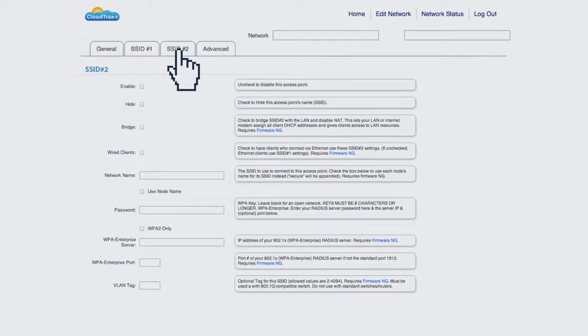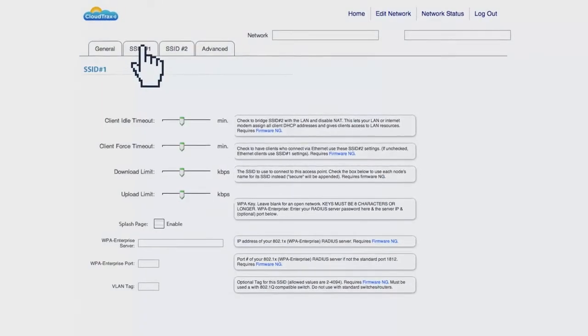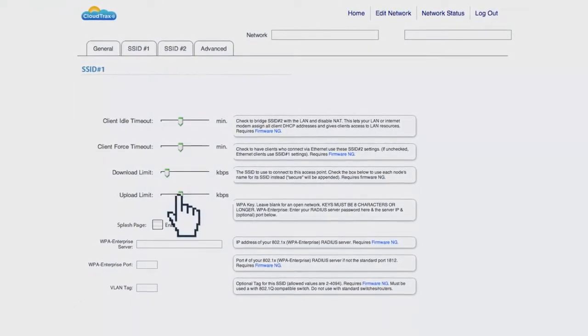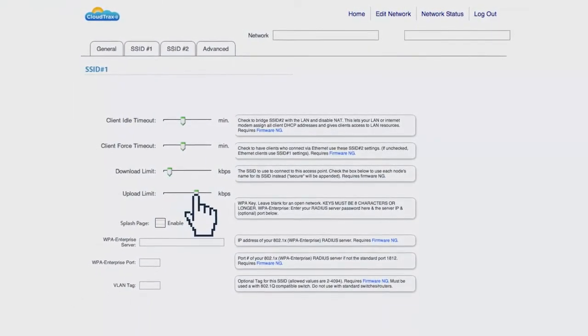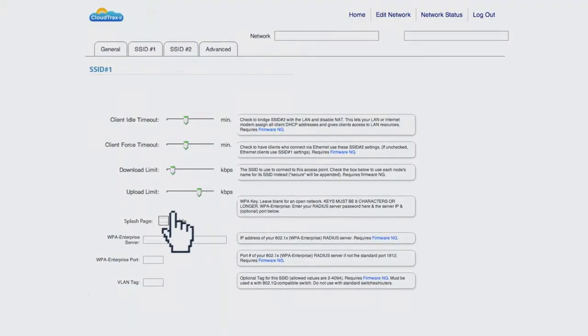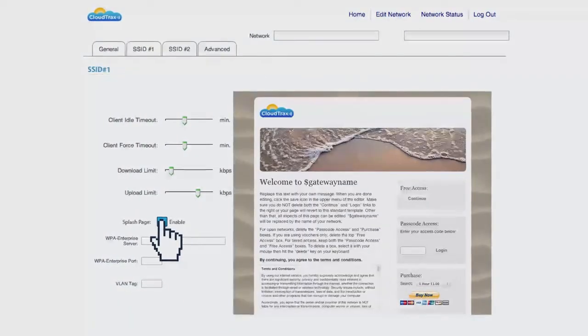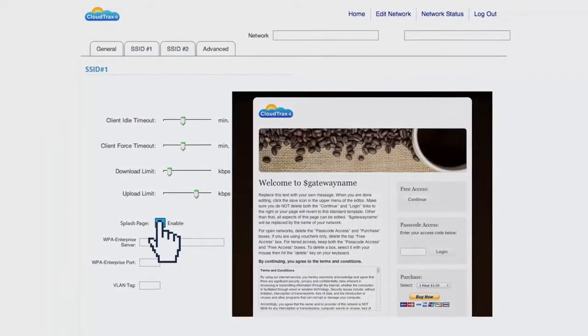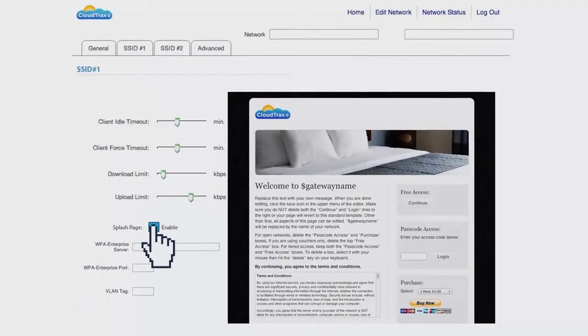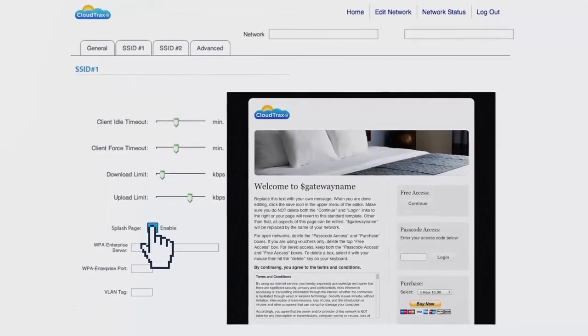You can set upload and download limits, turn on a custom captive portal with pay options, and choose from a number of beautiful mobile-friendly splash page templates or design your own to fit your brand.